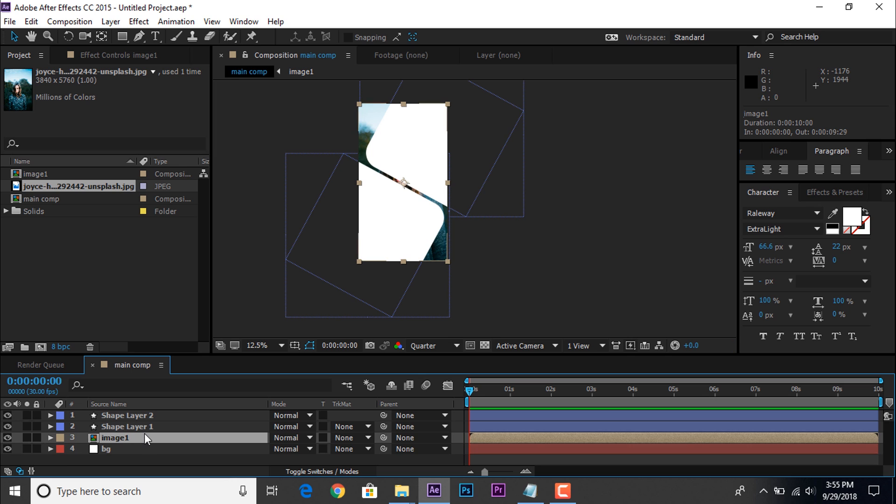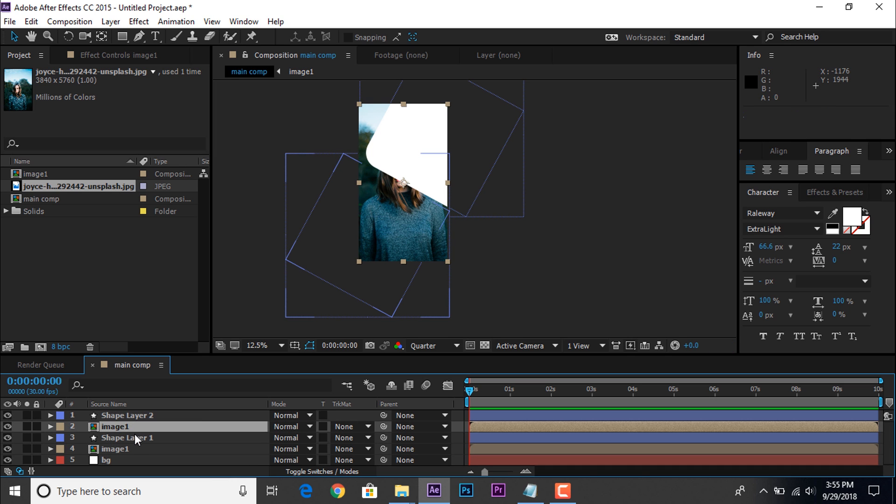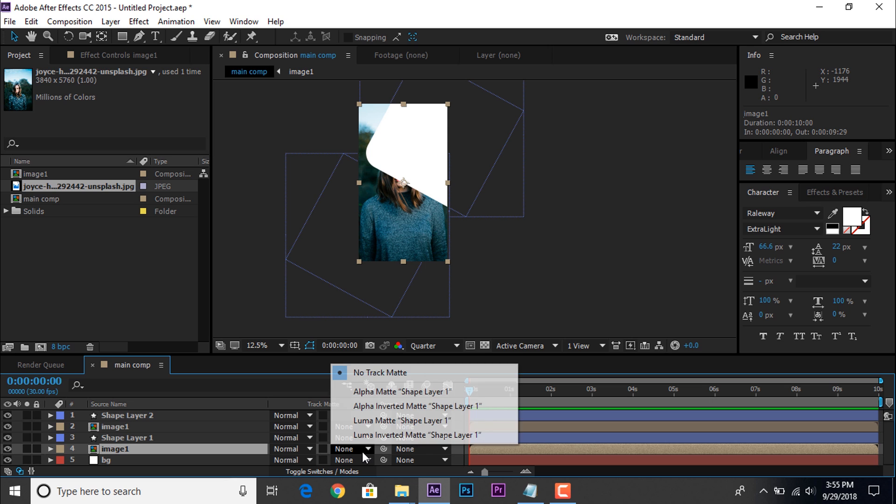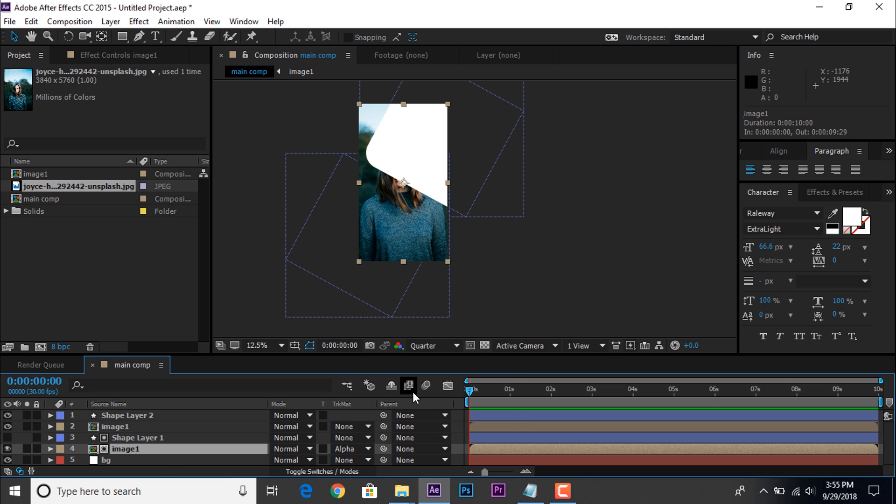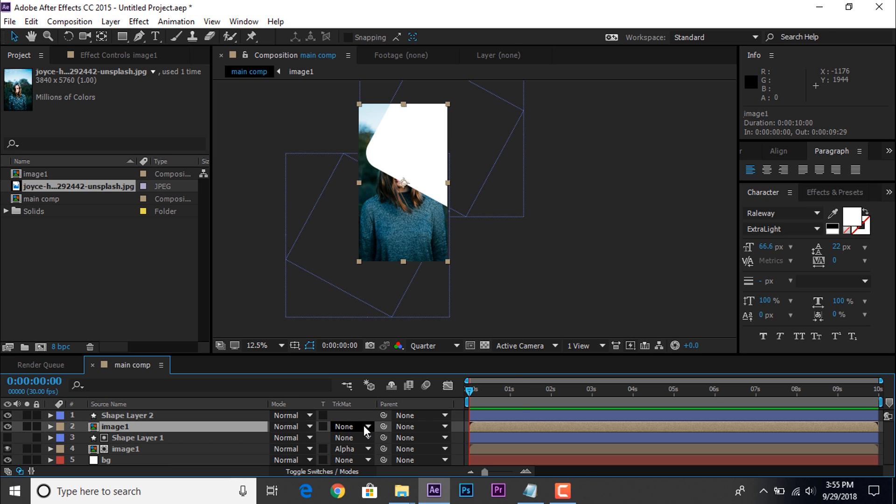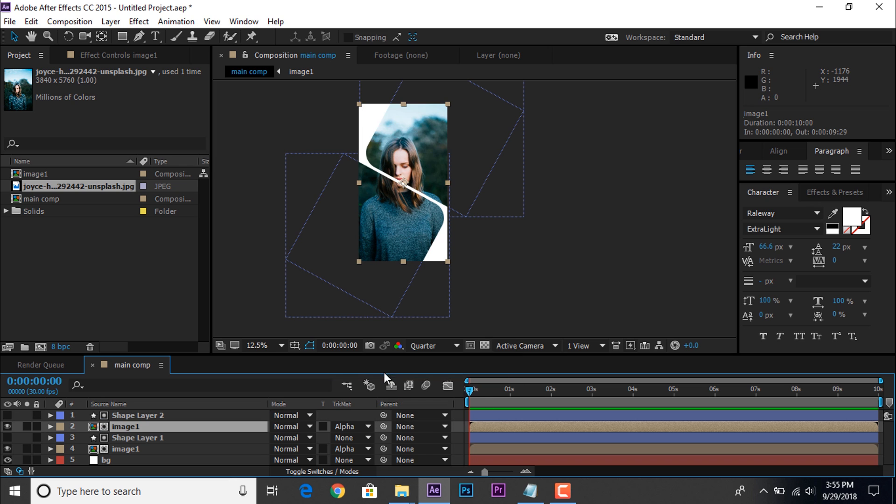Now select image 1 comp layer and duplicate them, and move above the shape 1 layer. Then select bottom image 1 comp layer, and change track matte alpha matte. If you not found this press F4. Also change the track matte top image 1 comp layer, so that your main comp looks like this.